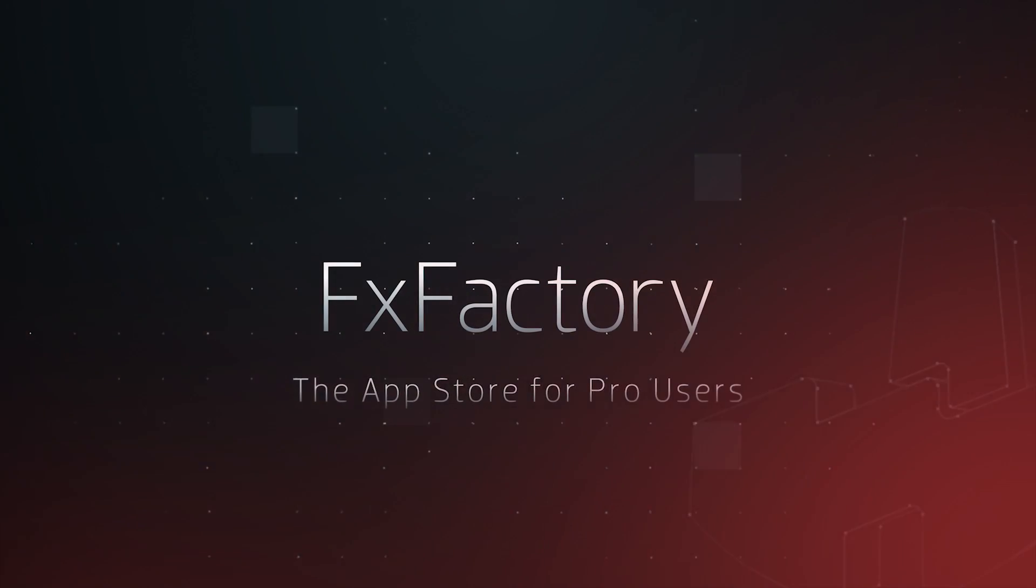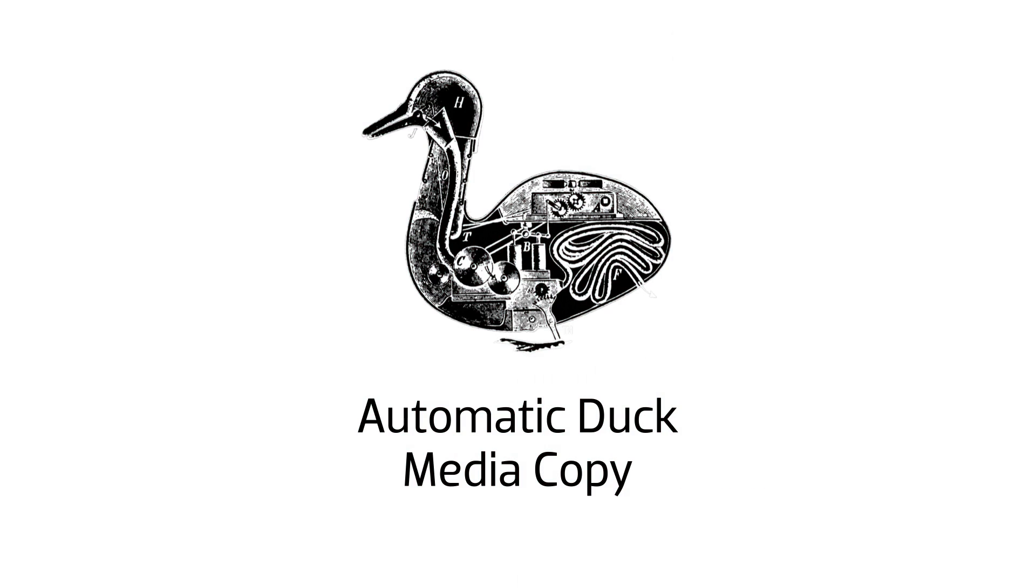In this tutorial, I'd like to show you Media Copy from Automatic Duck. Media Copy automatically gathers up your media files from a sequence for copying to another location.